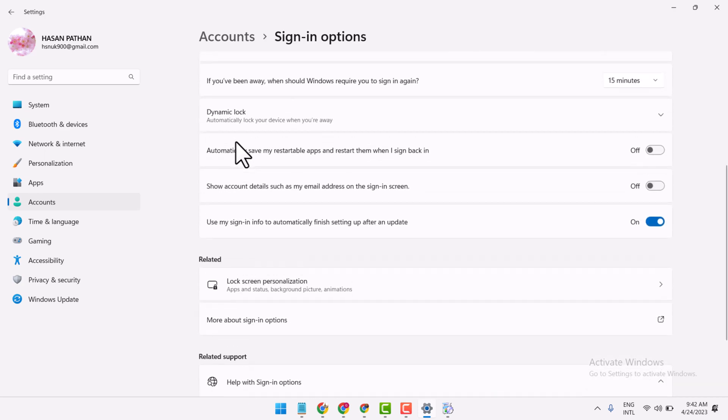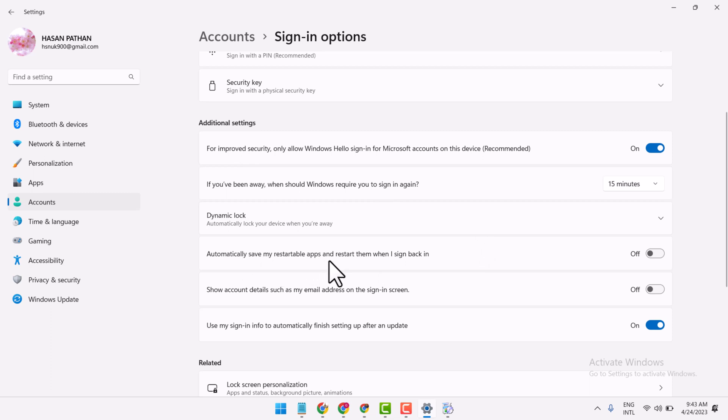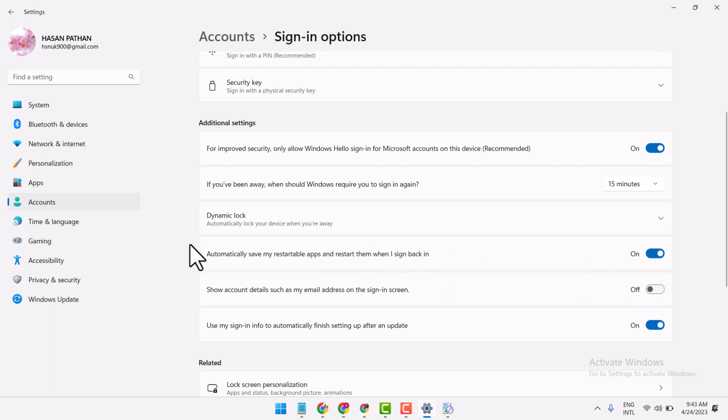Underneath Additional Settings, you will see this option: automatically save my restartable apps and restart them when I sign back in. Just turn it on or off by sliding the setting to the on or off position.